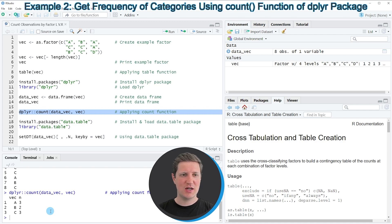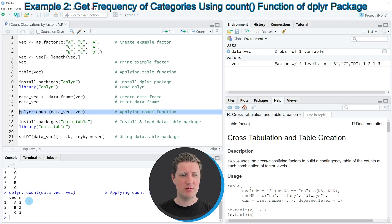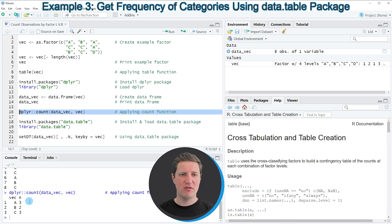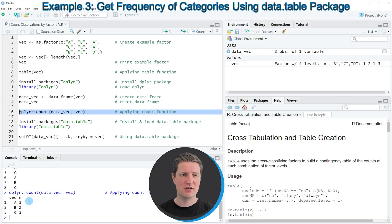Please note that this time the empty factor level D that we showed in the previous example is not contained in the output data set, so the count function of the dplyr package does not show empty factor levels in the output. In this second example I explained how to use the dplyr package to count the observations by factor levels. I also want to show you another example using the data.table package to count cases by factor levels.